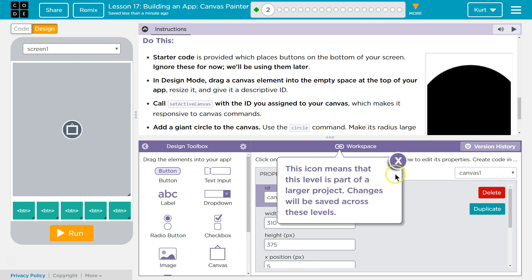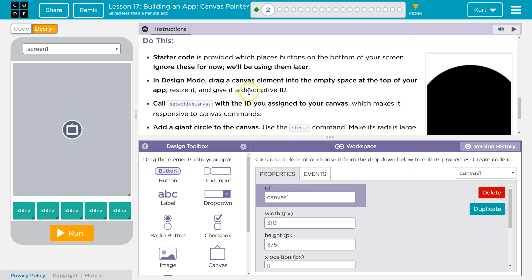This icon means that changes at this level will be saved across the project. Give it a descriptive ID. I'll call it canvas area.